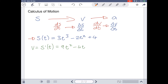Let's find our acceleration with respect to time. Our acceleration is the derivative of our velocity — the derivative of velocity with respect to time. Note that our acceleration can also be the double derivative of our displacement. Taking the derivative of the velocity expression gives us 18T minus 4. So we now have equations for our displacement, our velocity, and our acceleration.